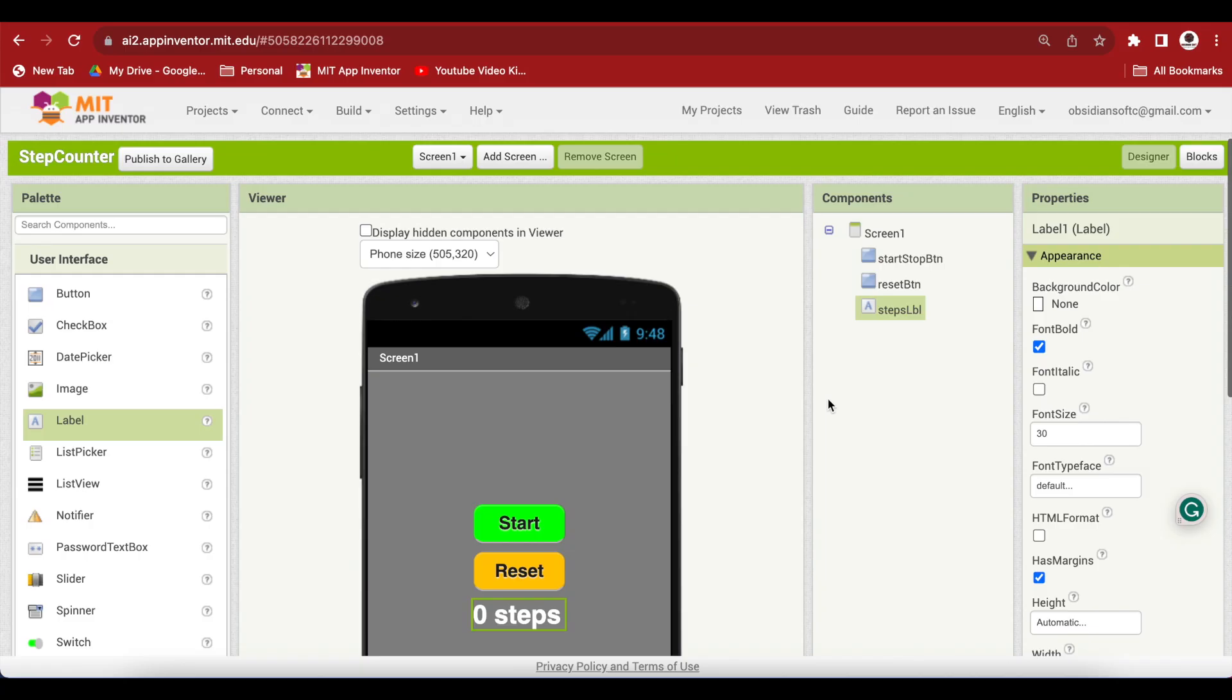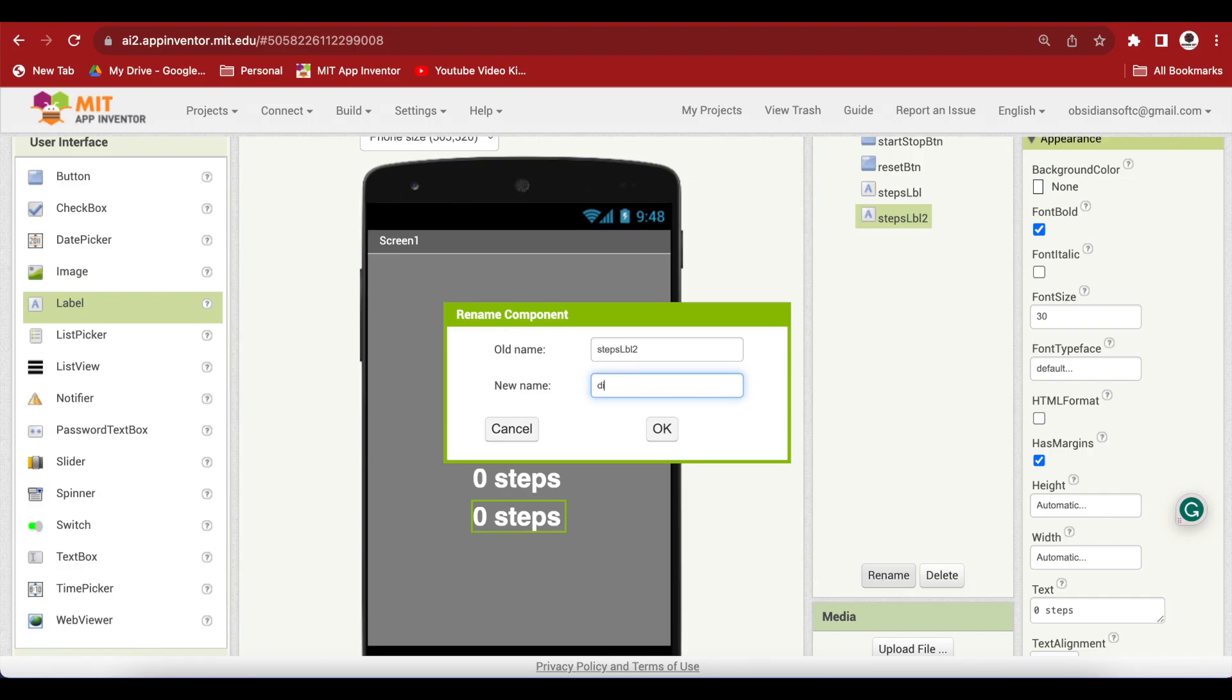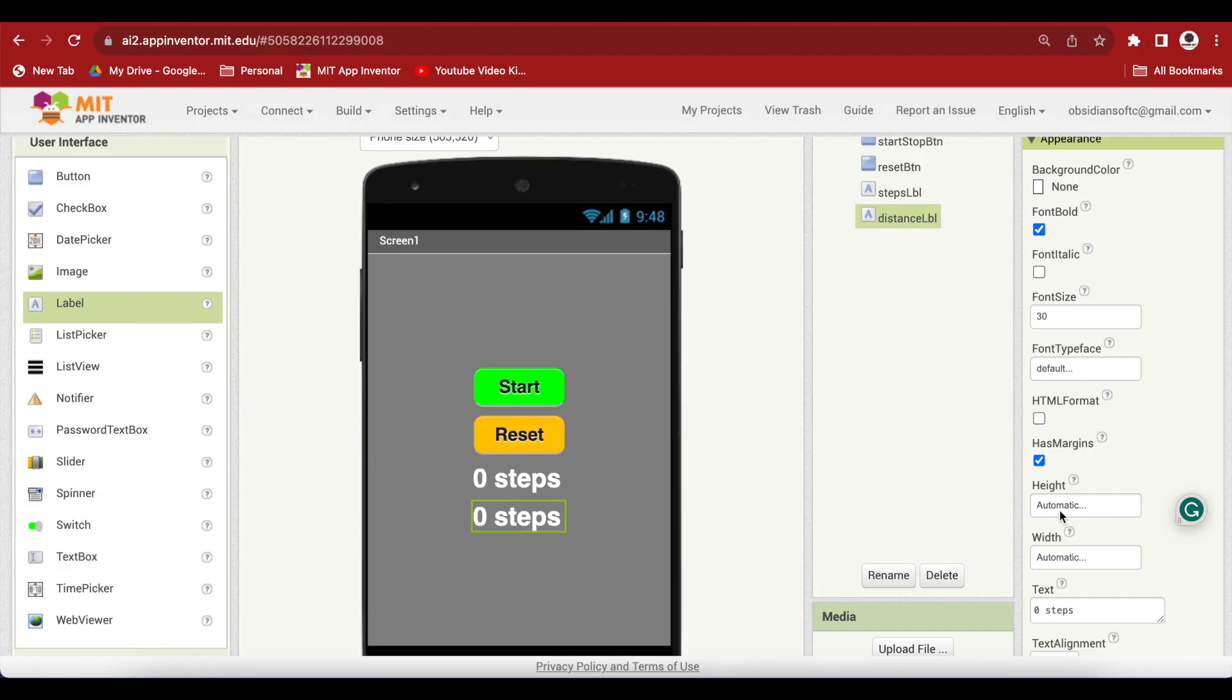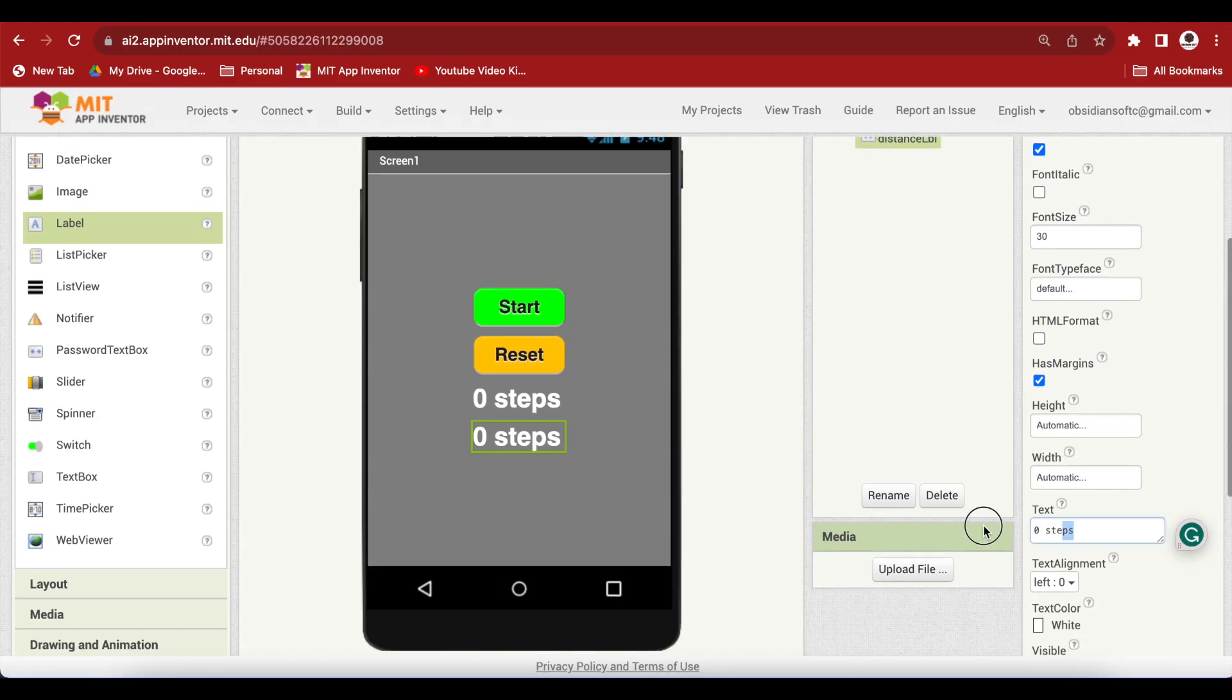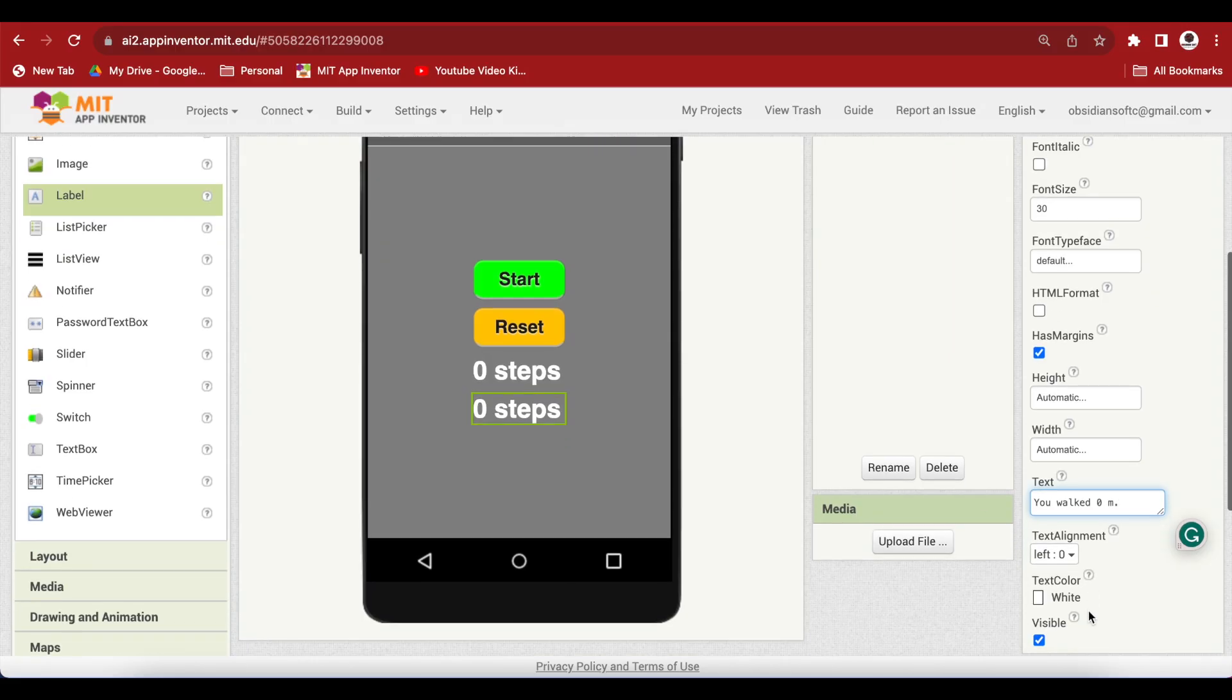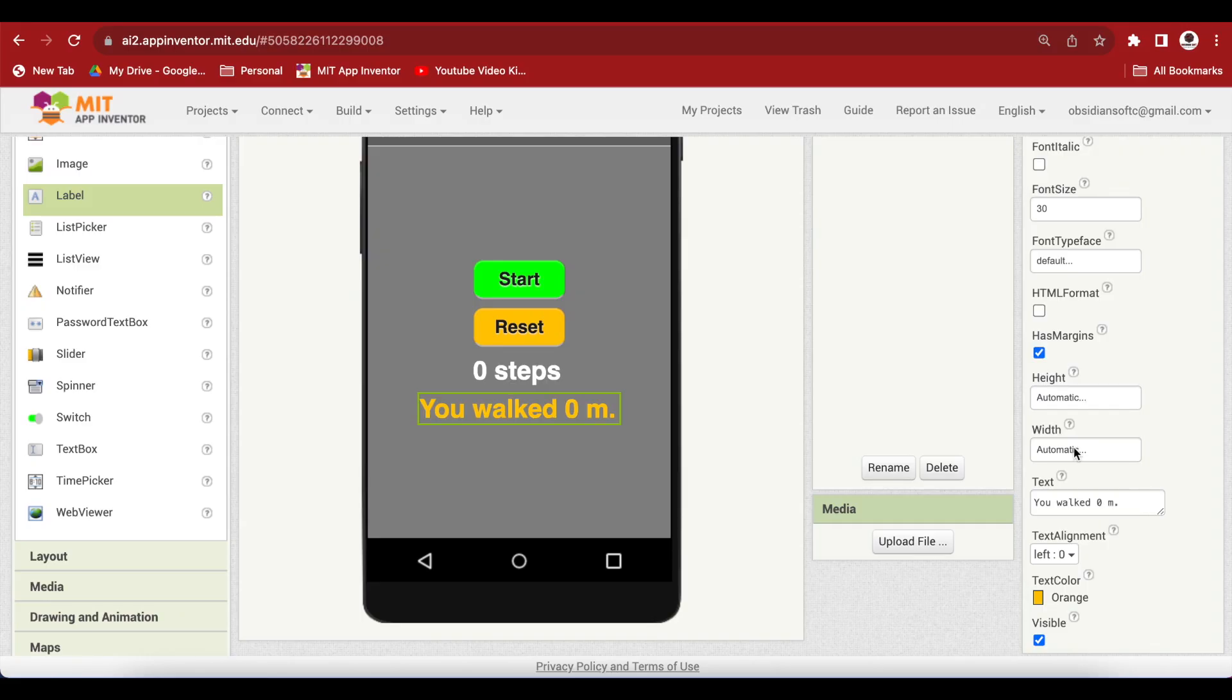Select this steps label and duplicate it. Rename to distance LBL and change the text to You walked 0 meters. This is when the app starts. Change the text color to orange.